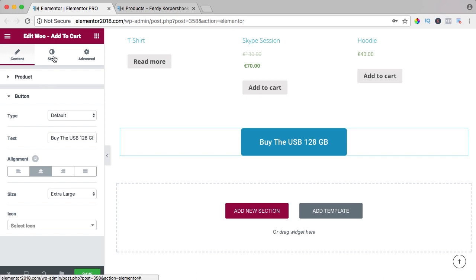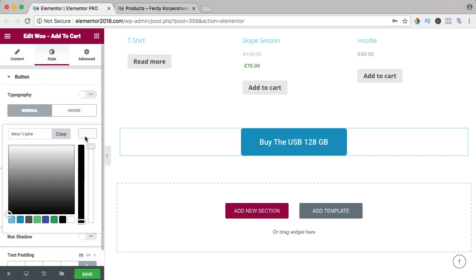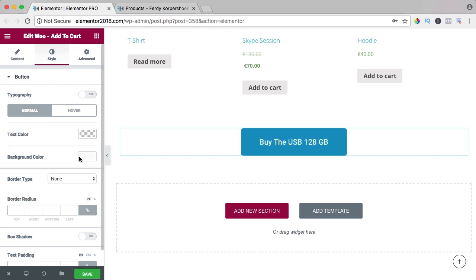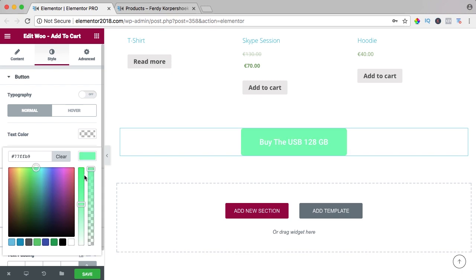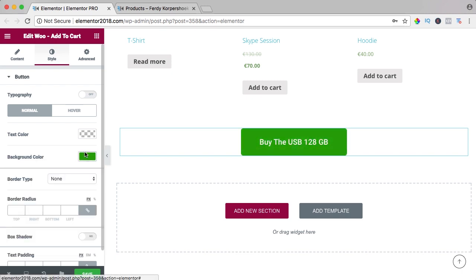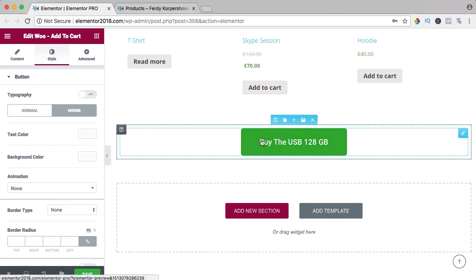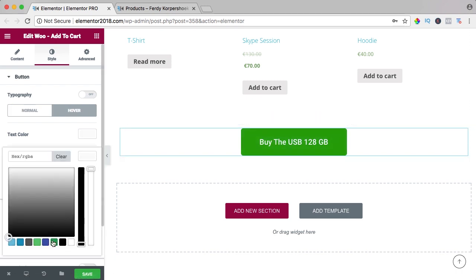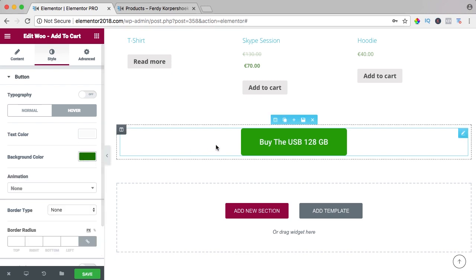Then we go to style, we can change the colors of the text. I leave it white, the background color I make it green and if somebody hovers over it, it should go to a darker green like that.